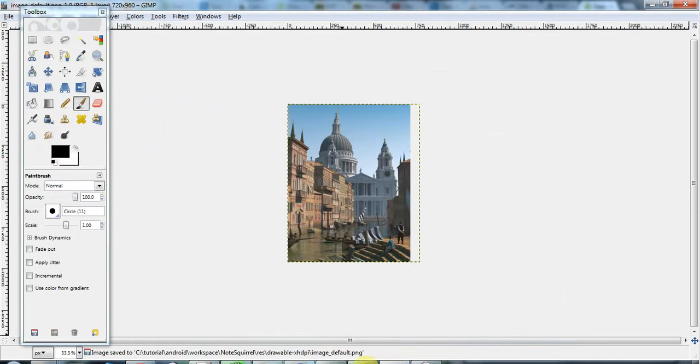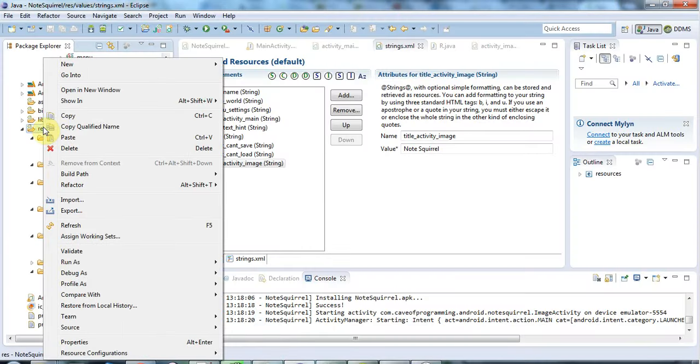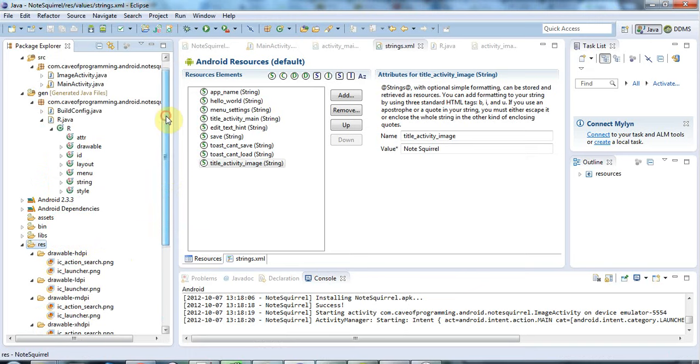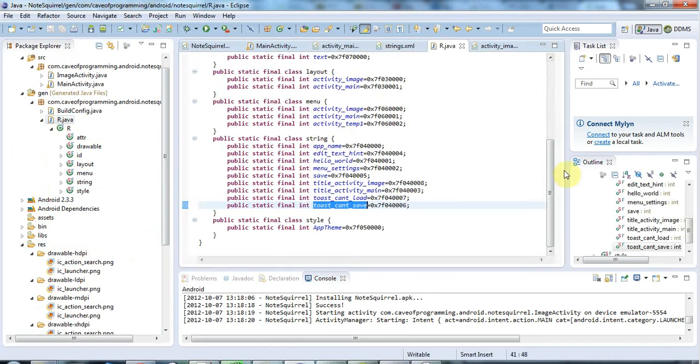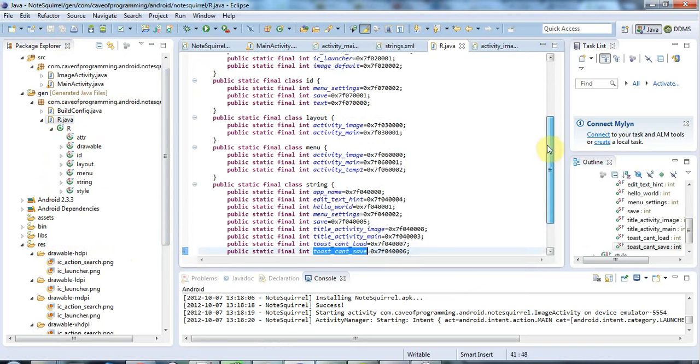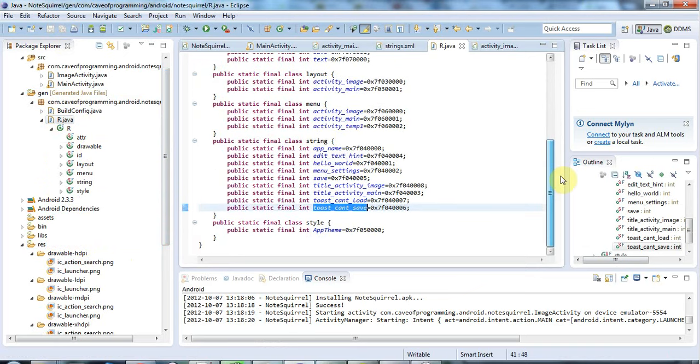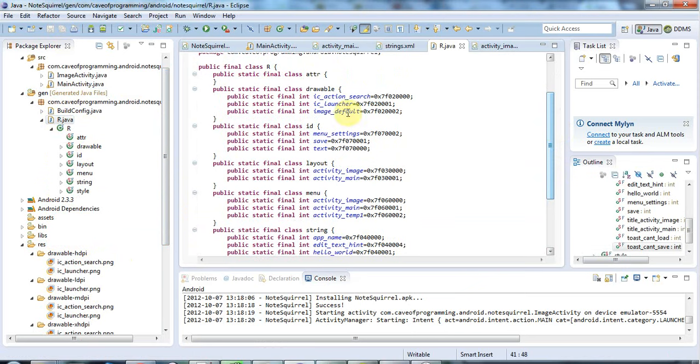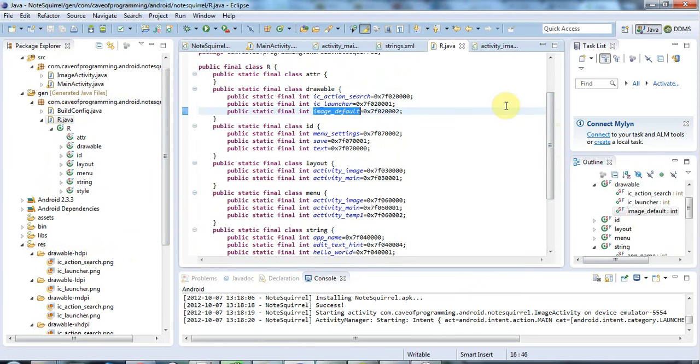I'll go back to my Eclipse now, right-click the res folder, and go to refresh. Now in the XHDI, there's my image_default. If I make sure everything's saved and go to r.java, I should have an ID for the image. Here we go, under drawable, we've got image_default. Okay, so I've got all that working.